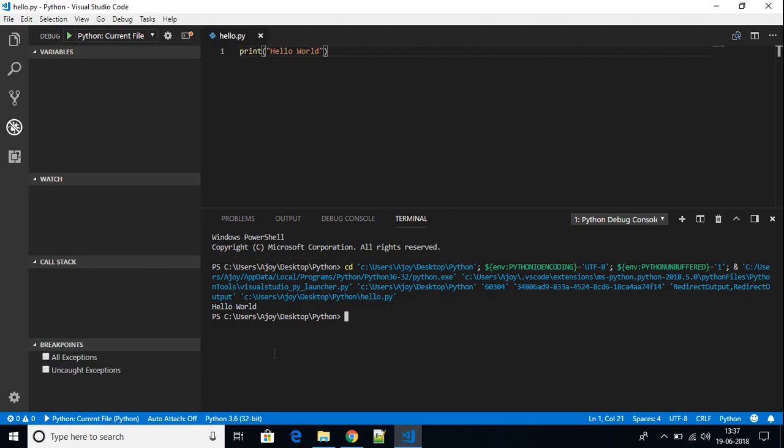This way you can set up Python in your Visual Studio Code. I hope this video was helpful to you. Thanks for watching — that's it for this video. If you liked this video, don't forget to hit the Like button and subscribe to the channel for more programming videos. Bye for now, see you in the next video.